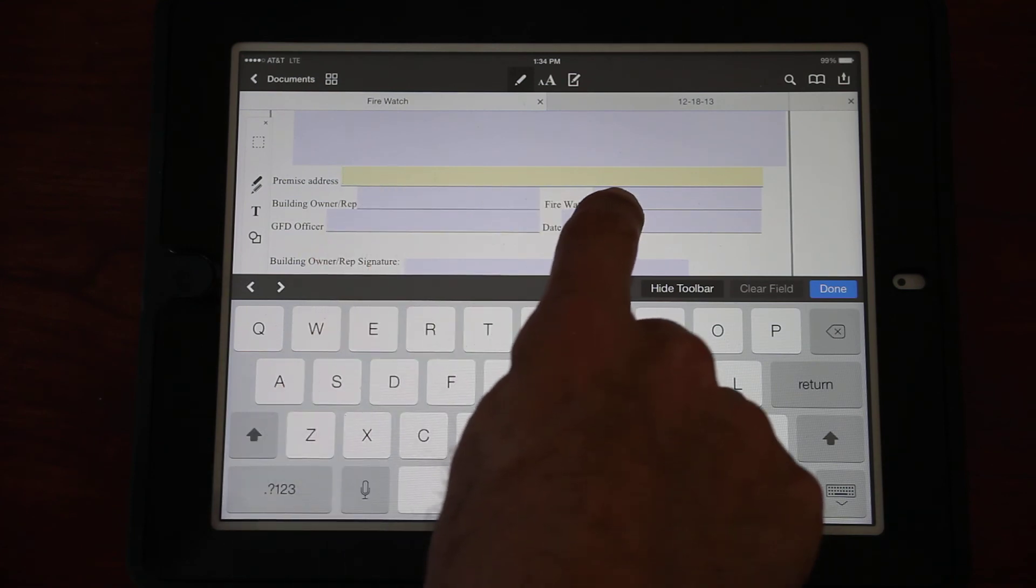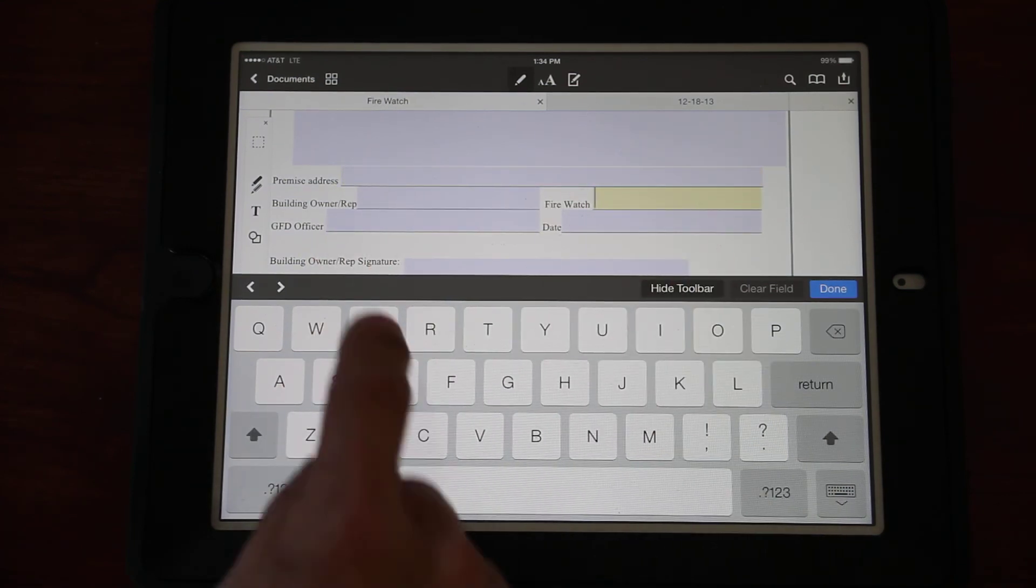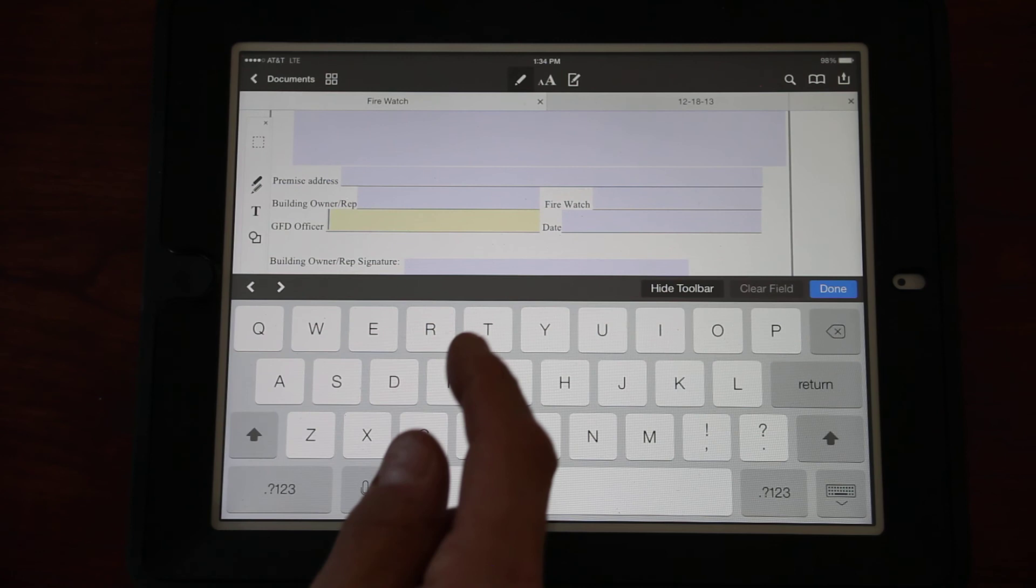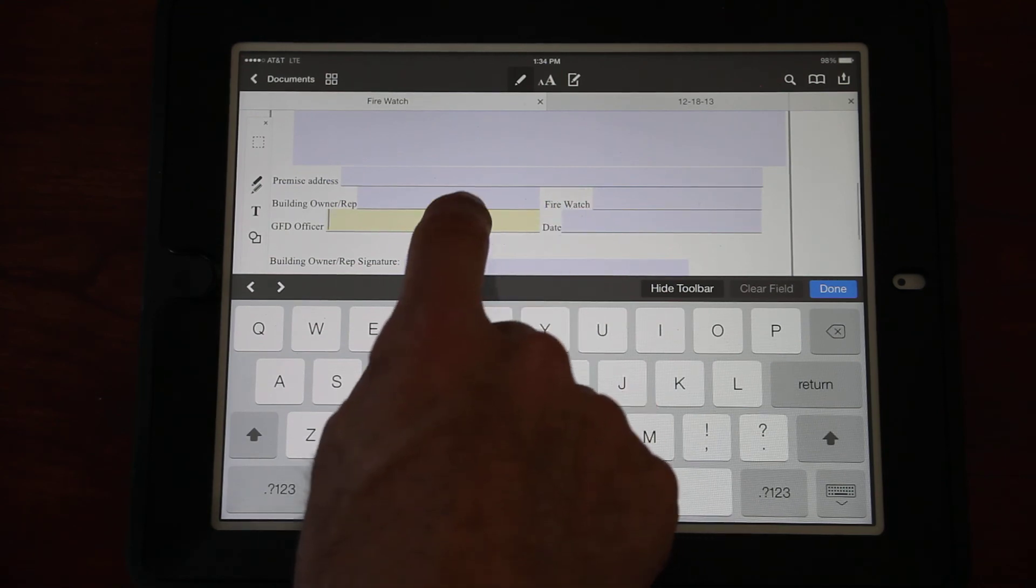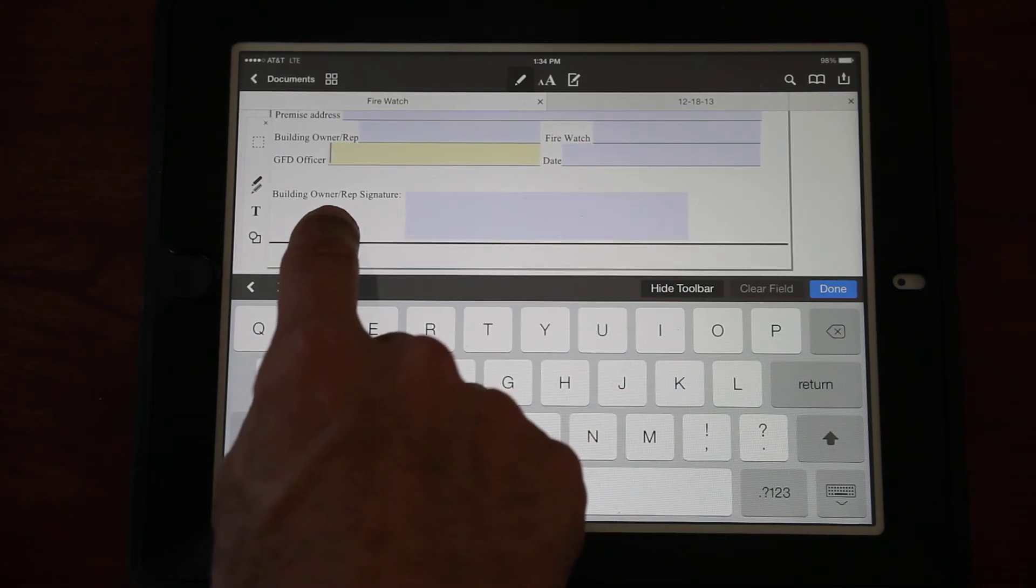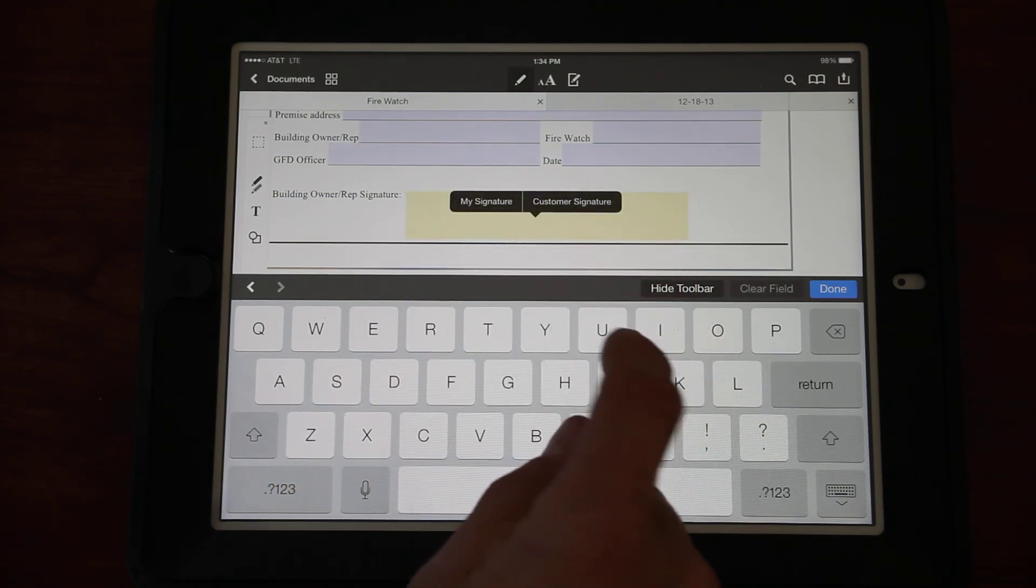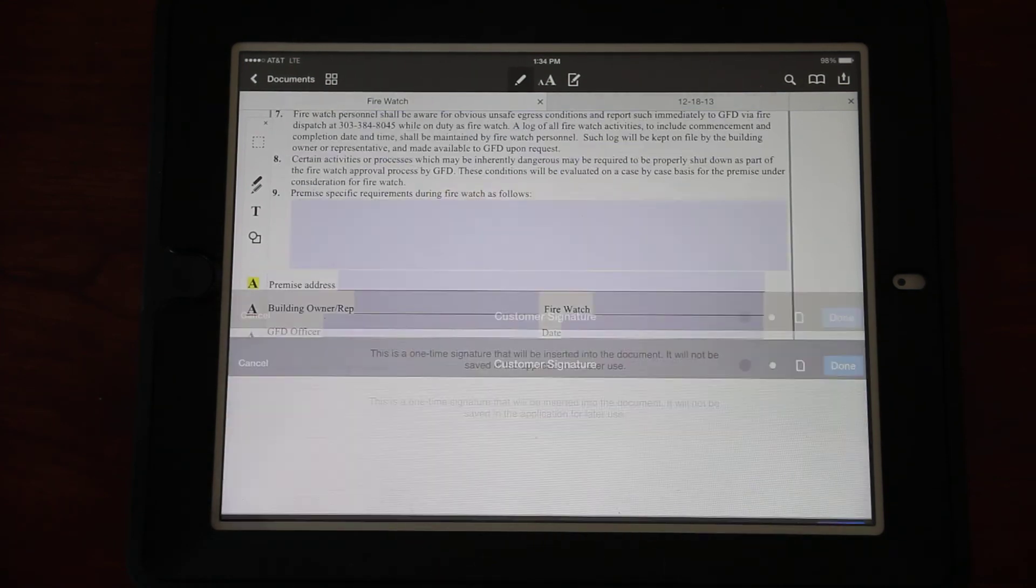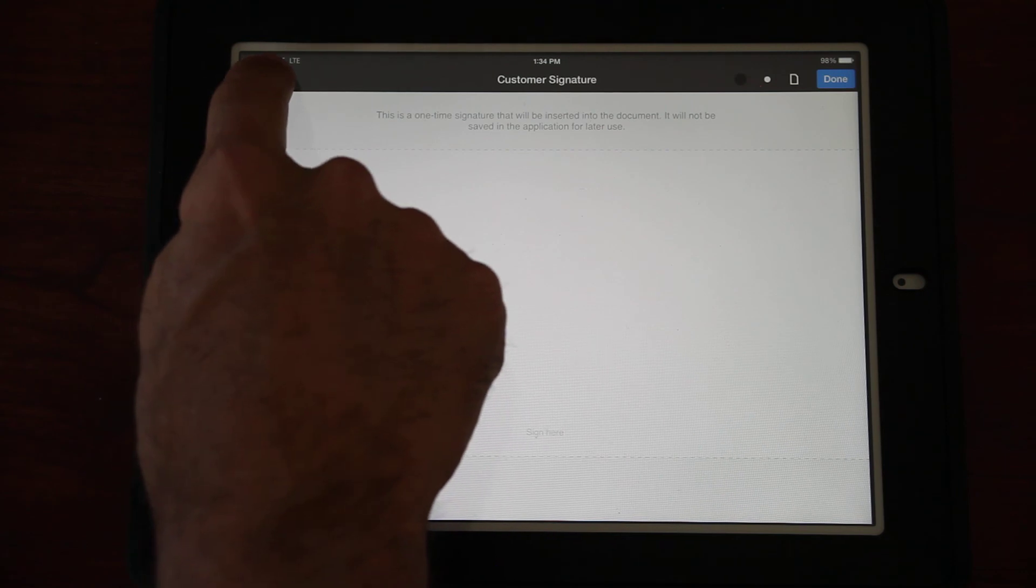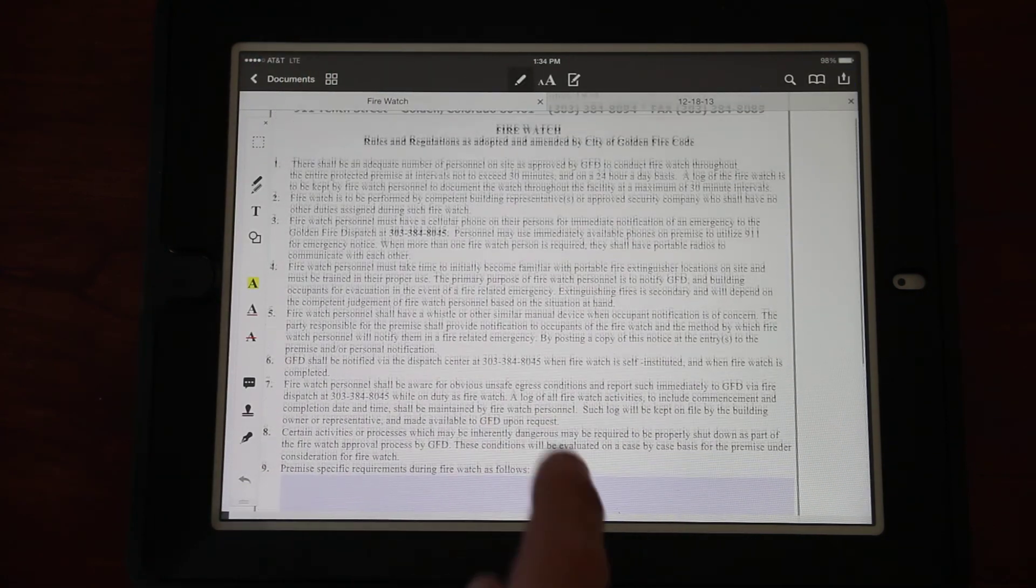Same thing with the Fire Watch. If we go on a call where we've got a sprinkler system that is now being taken out of service because a pipe froze, or a fire alarm system is not working anymore, we need to put that building onto a fire watch. This form is now available for them to fill out. The owner of the building needs to go through and read all this, and we'll have to explain to them what exactly a fire watch is.